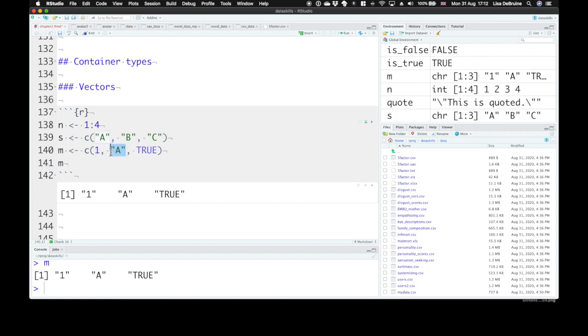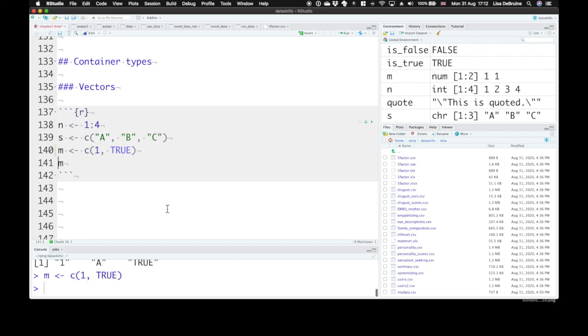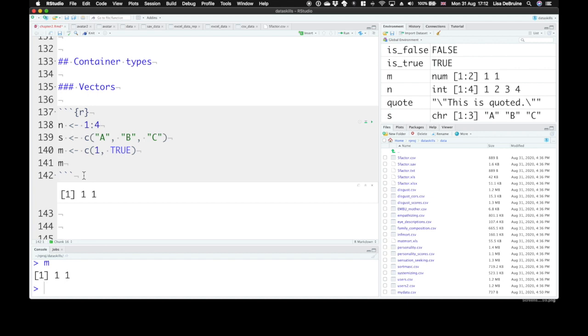If we don't have any characters, we just have 1 and true, it will turn them both into numbers. So the numeric value of true is 1, the numeric value of false is 0. So again, you need to be careful if you want to mix up values from different data types. We can use a different type of container called the list that we'll talk about in a minute.